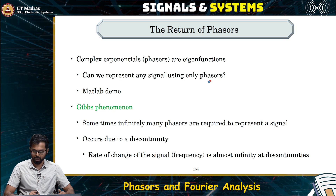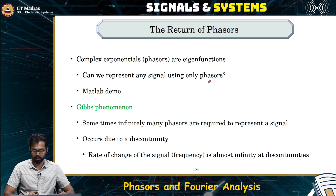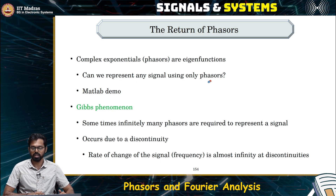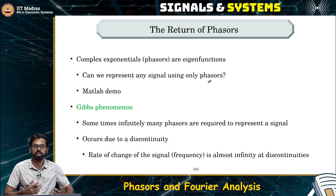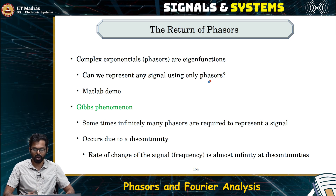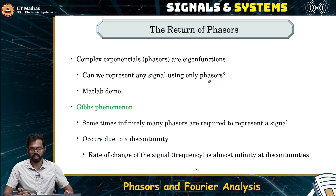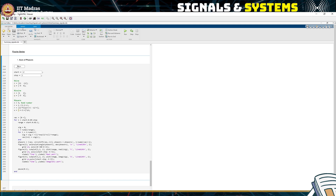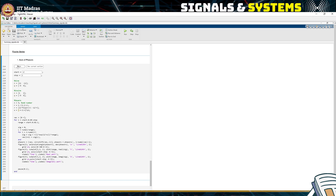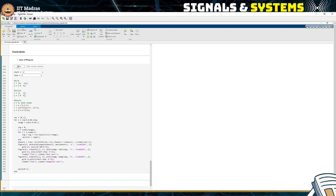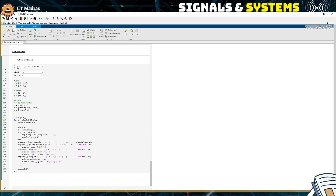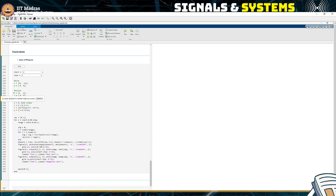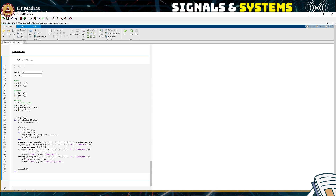We will see a small MATLAB demo first, from which we can motivate ourselves why to consider only phasors and how they can represent any signal. This is part of the MATLAB code that is provided to you. You can play with this code and see what happens — how phasors create different signals.